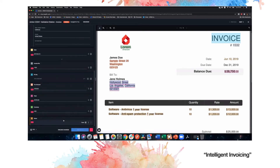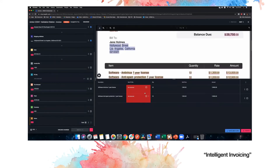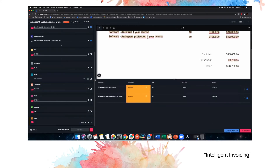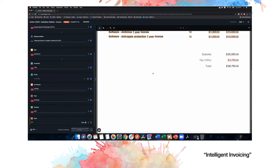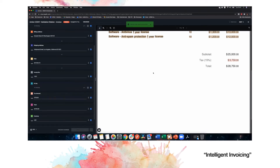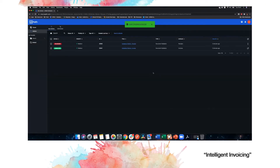I can review the rest of the invoice, then click and save. Keep in mind that while I'm looking at this validation station and validating the data, the robot isn't actually working, so it's free to do other actions instead of waiting for me.